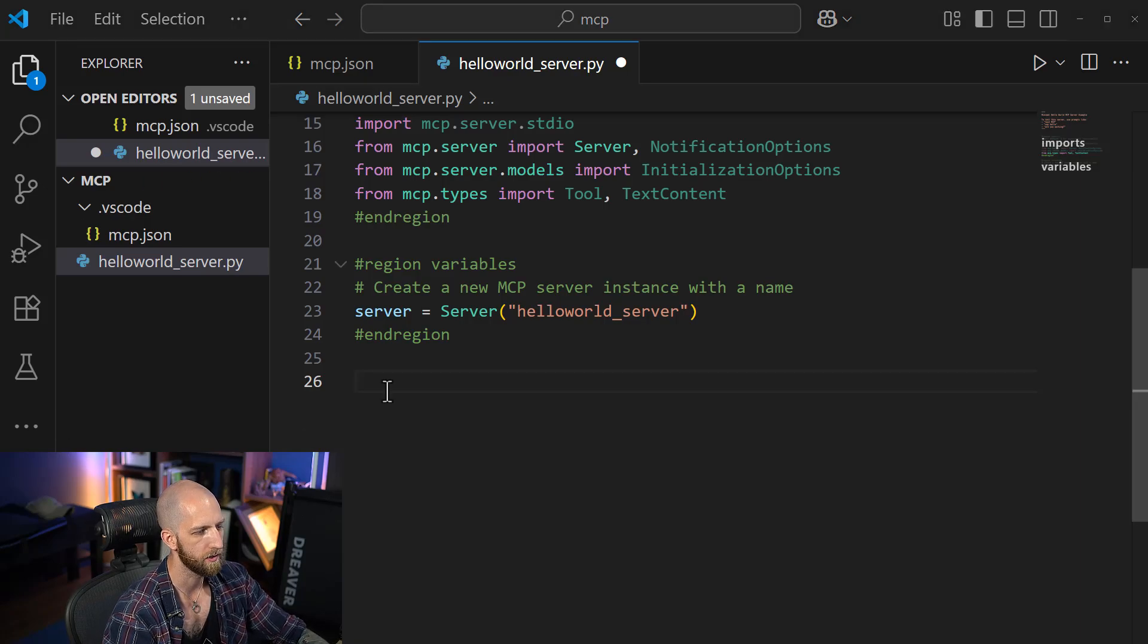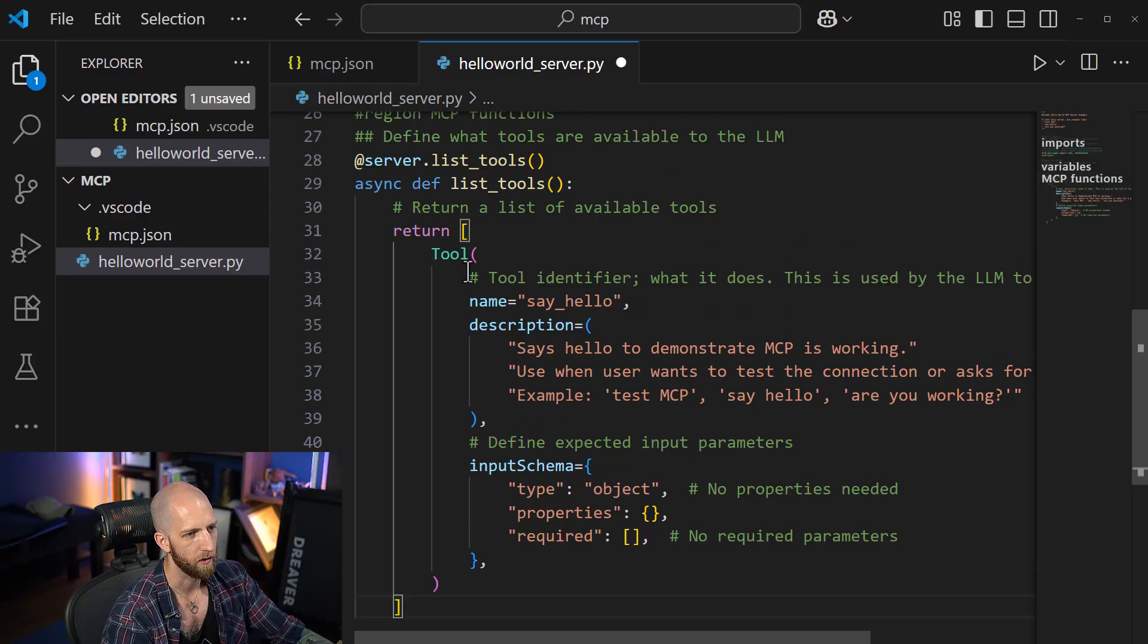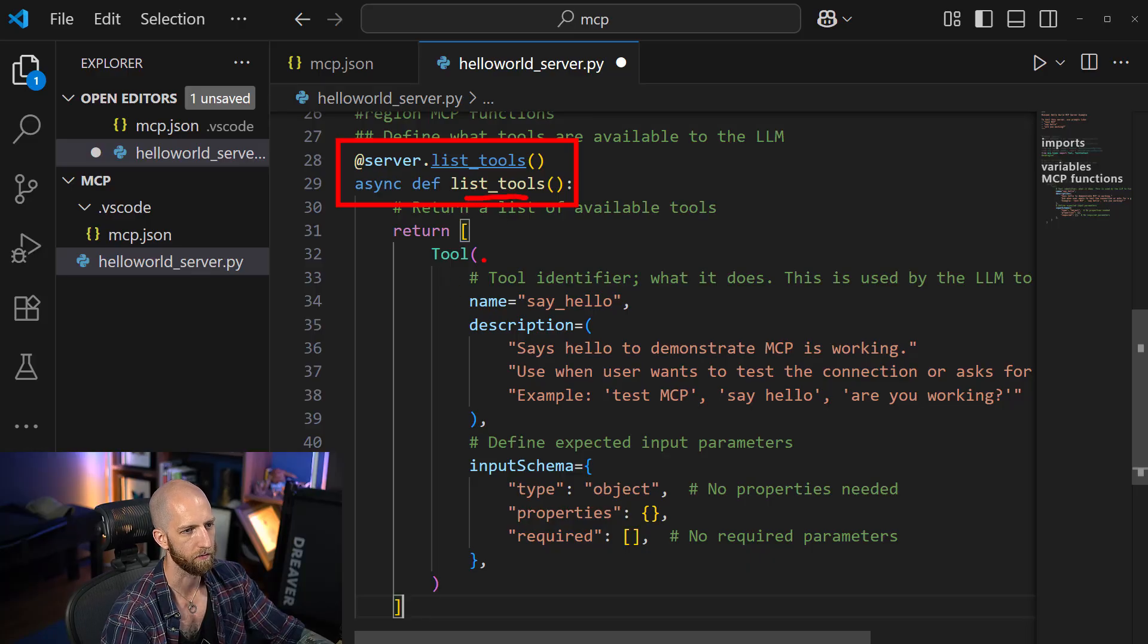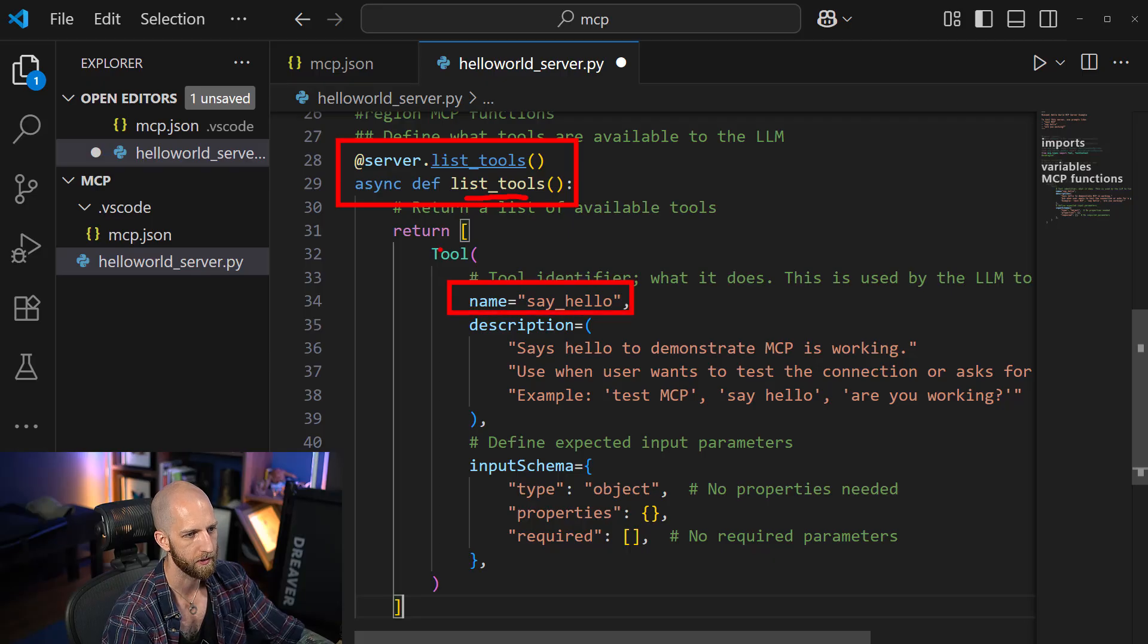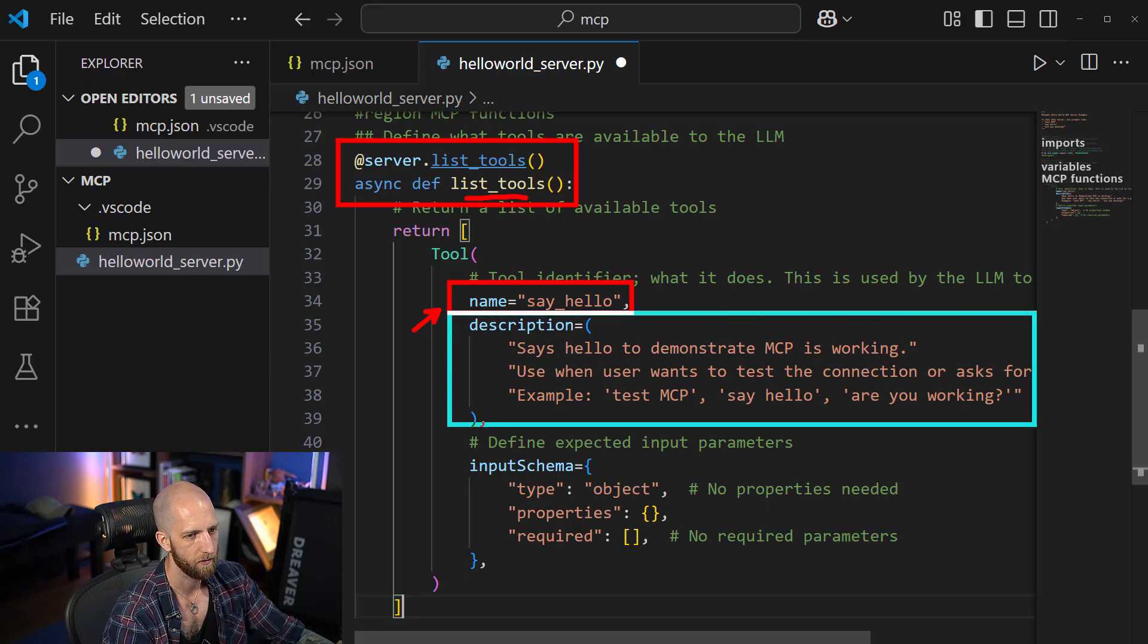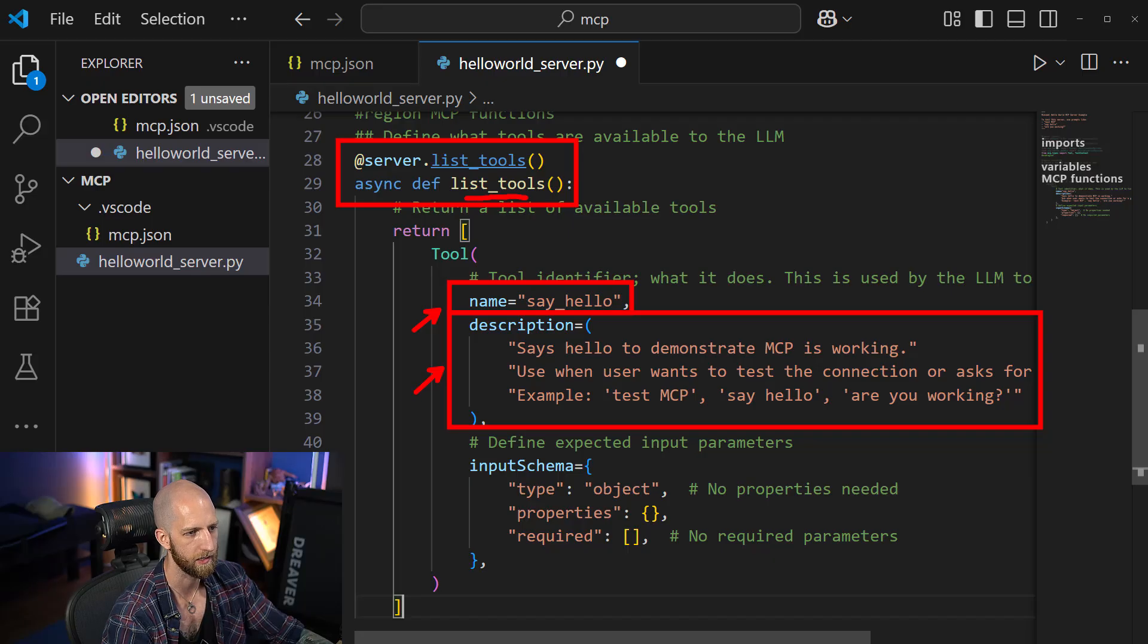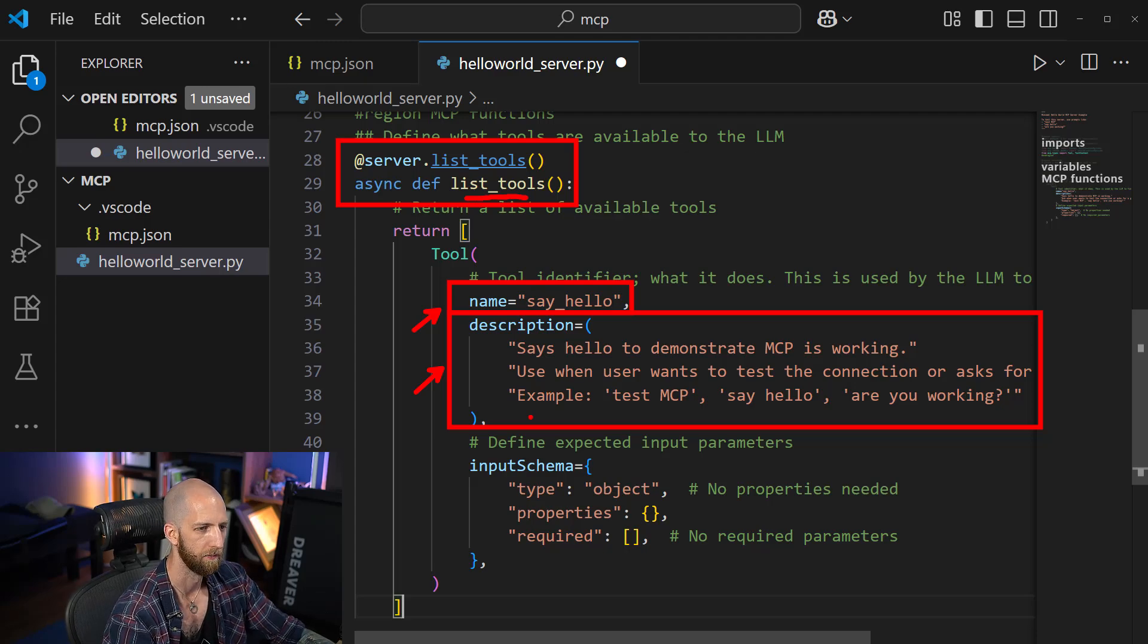And after that, we need to actually start defining our tools. So we need to actually create a function from the server. We need to have a list tools function to be able to register what tools are available. And then we need to list the tools by name. So this is a list of our tools. We have the name of the tool, say hello, with a description, which is how the LLM is going to actually find that tool. So this is technically optional, but it's very important to be able to distinguish one tool from another.